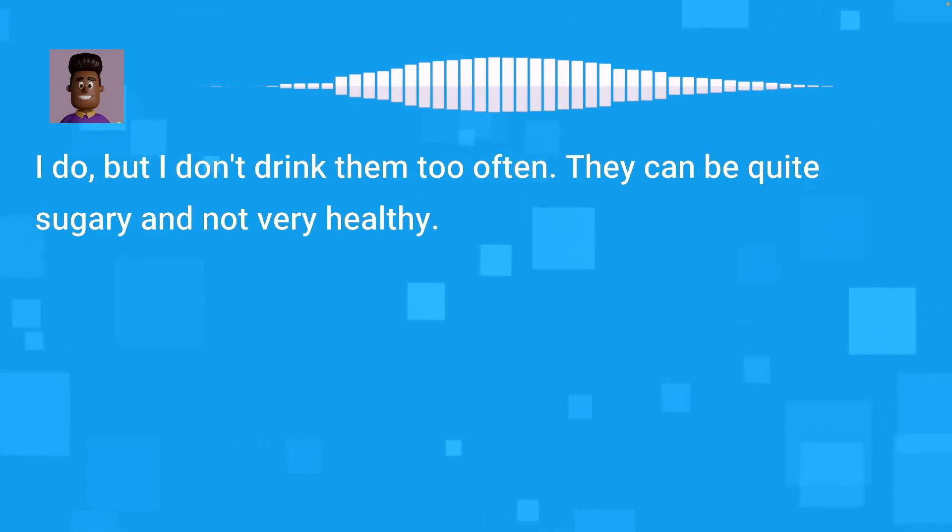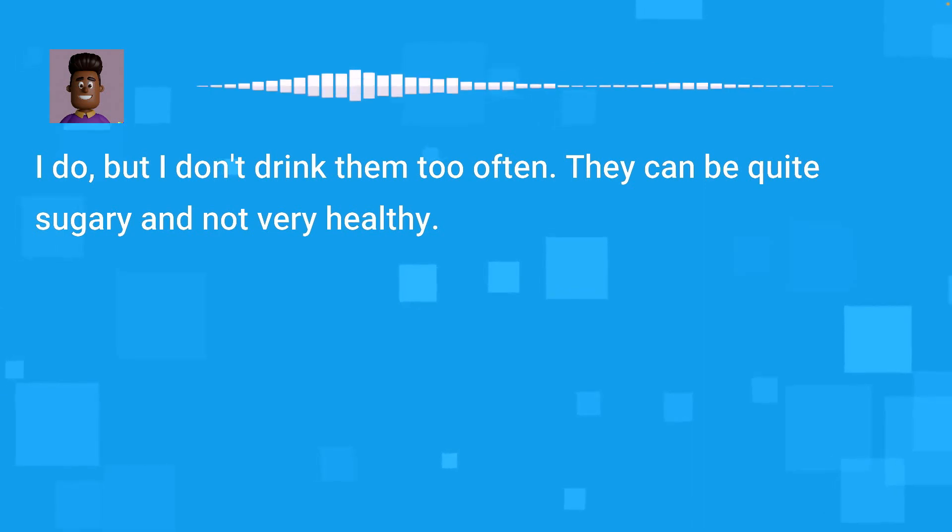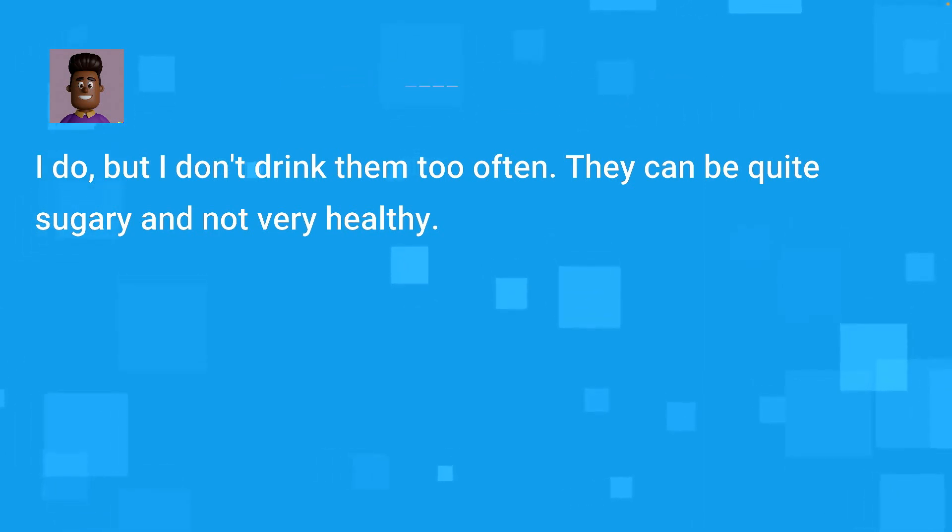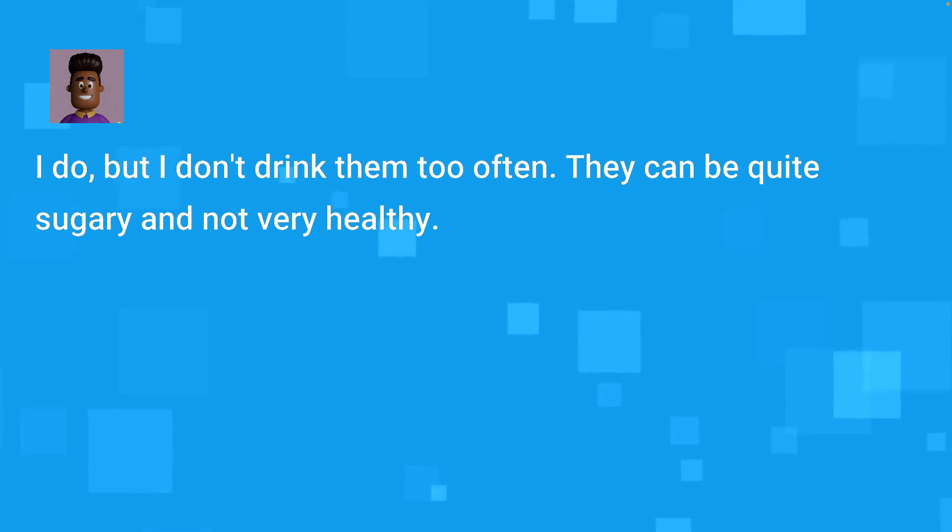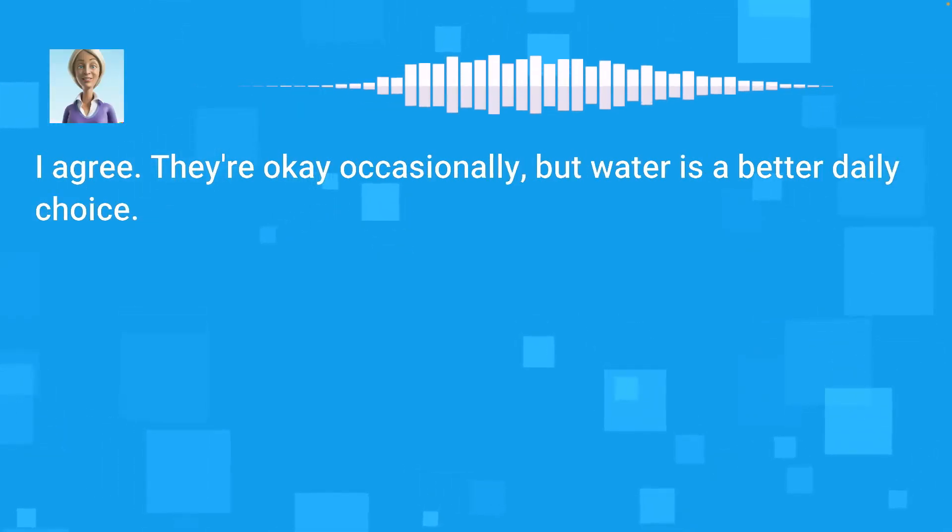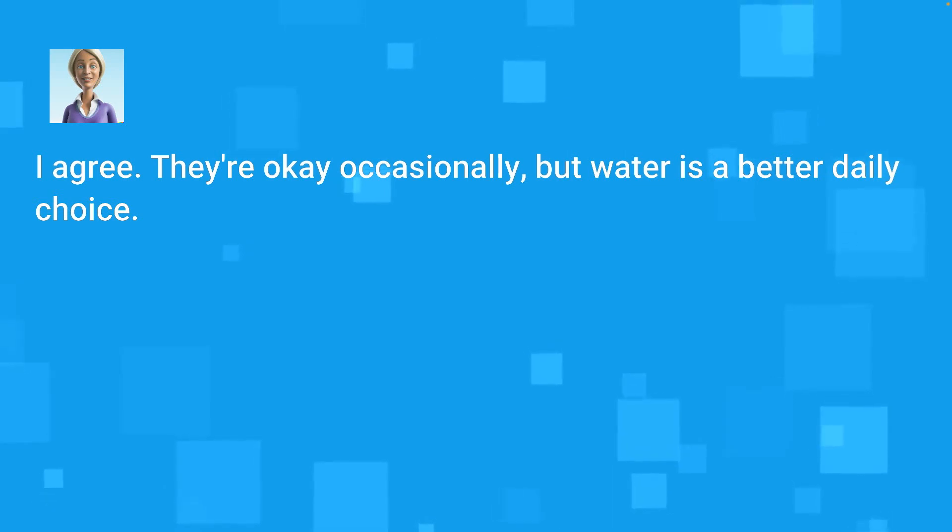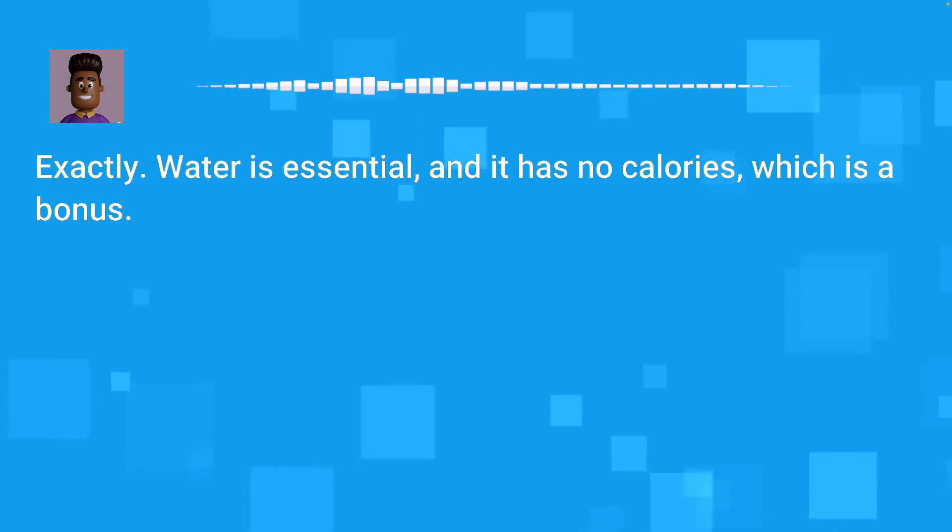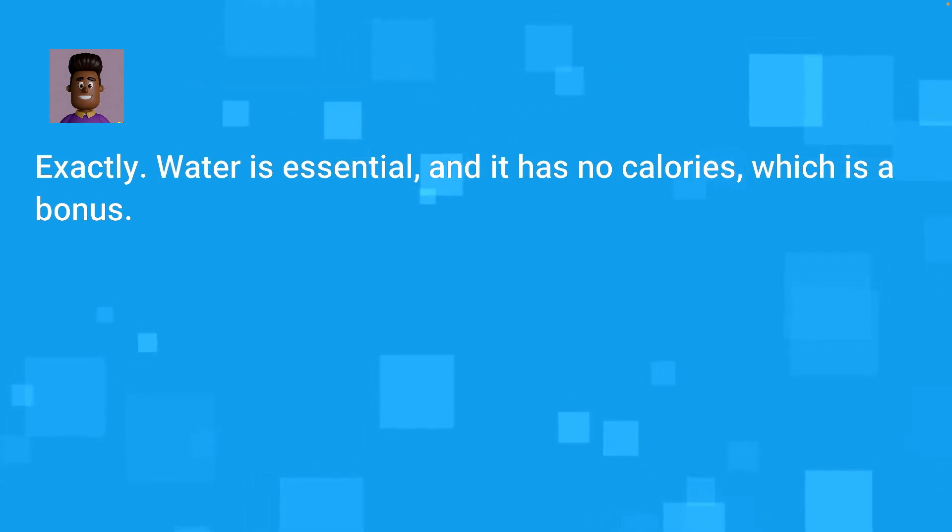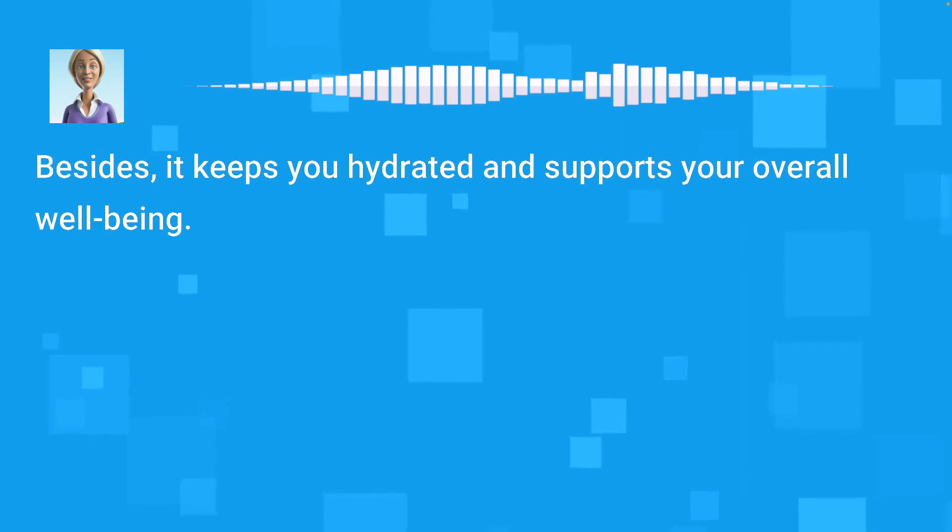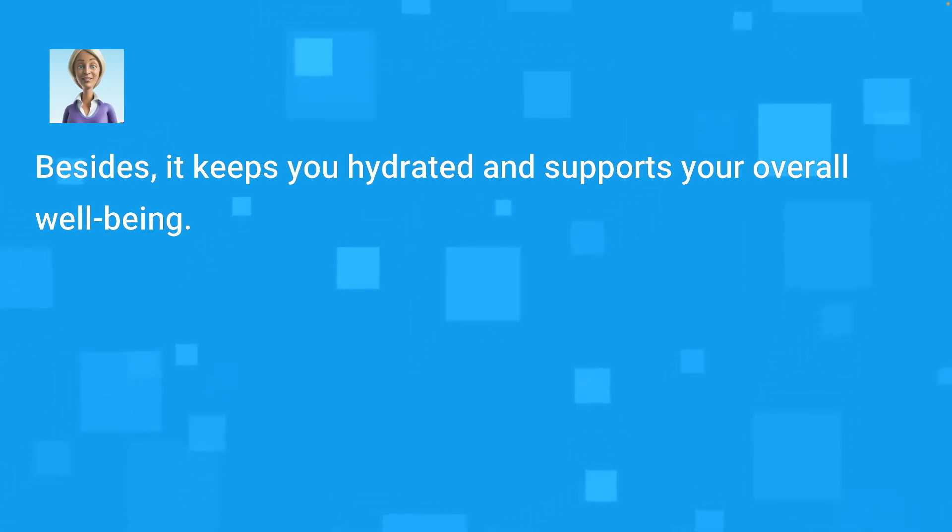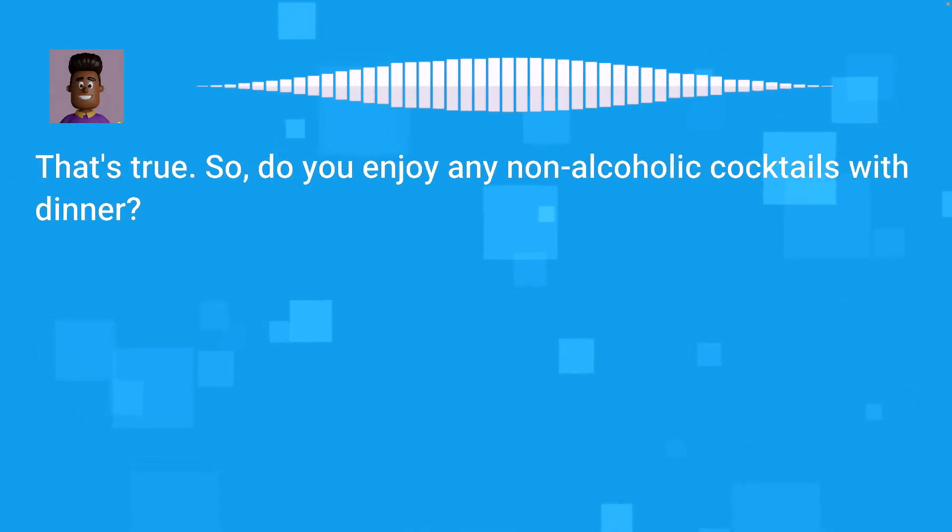Absolutely. And orange juice complements breakfast dishes quite well. Right, it's a classic choice for mornings. What about soft drinks? Do you like them? I do, but I don't drink them too often. They can be quite sugary and not very healthy. I agree. They're okay occasionally, but water is a better daily choice. Exactly. Water is essential, and it has no calories, which is a bonus.